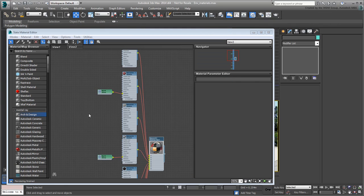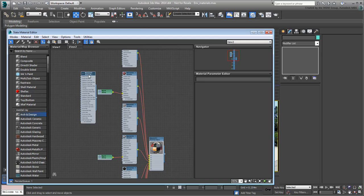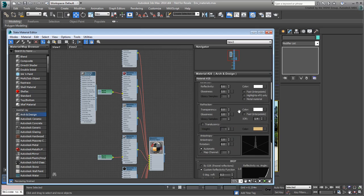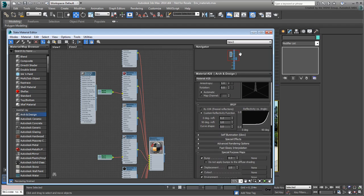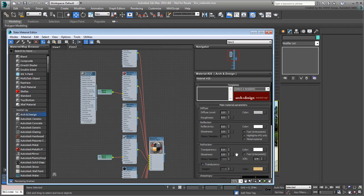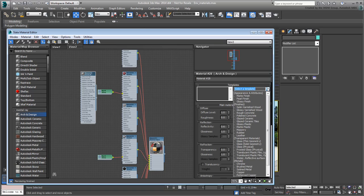Drag an Arc and Design material next to the red standard material. Double-click it to see its properties. There are many properties but there is a template list that simplifies the process. Choose a glossy finish for now.